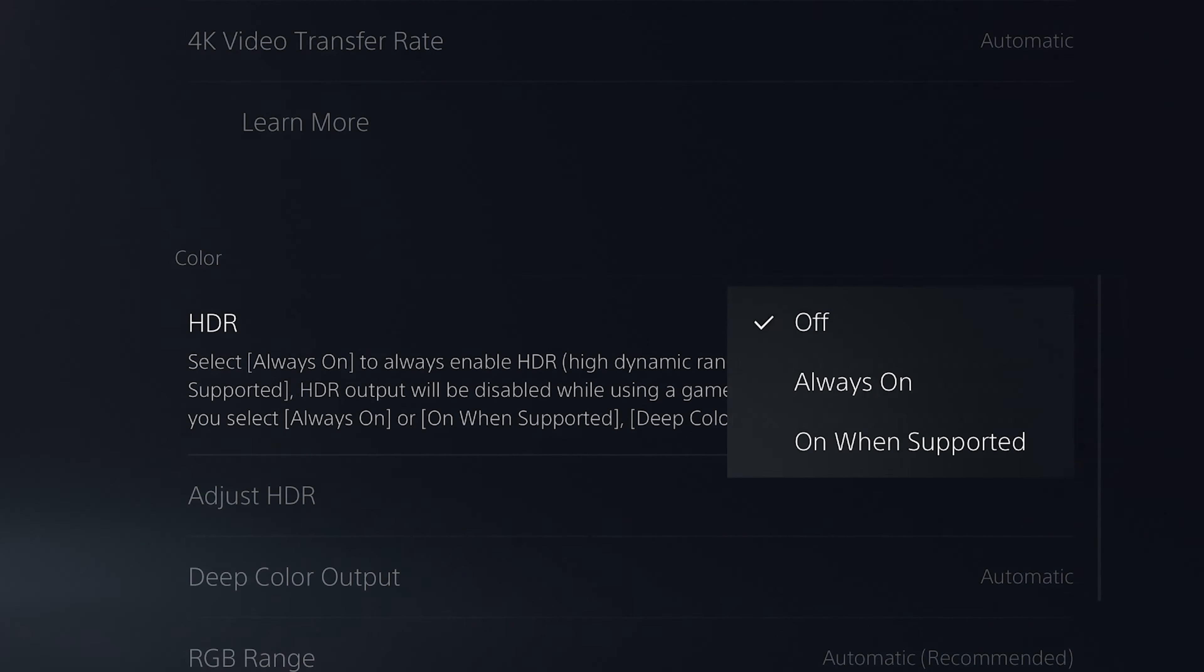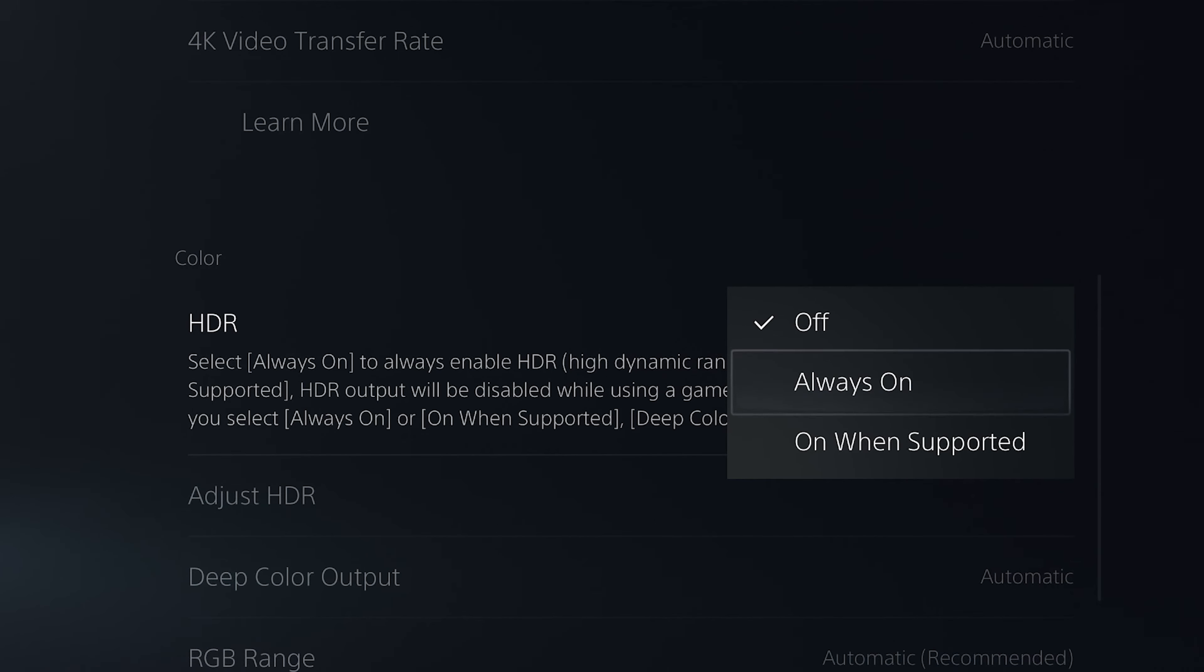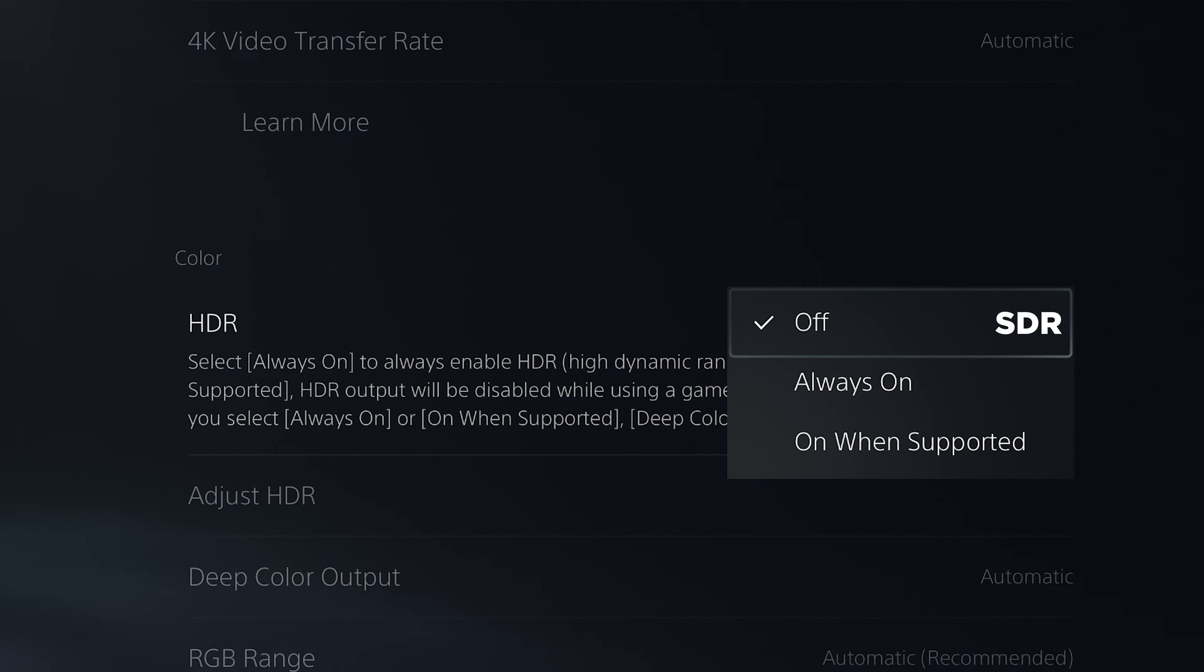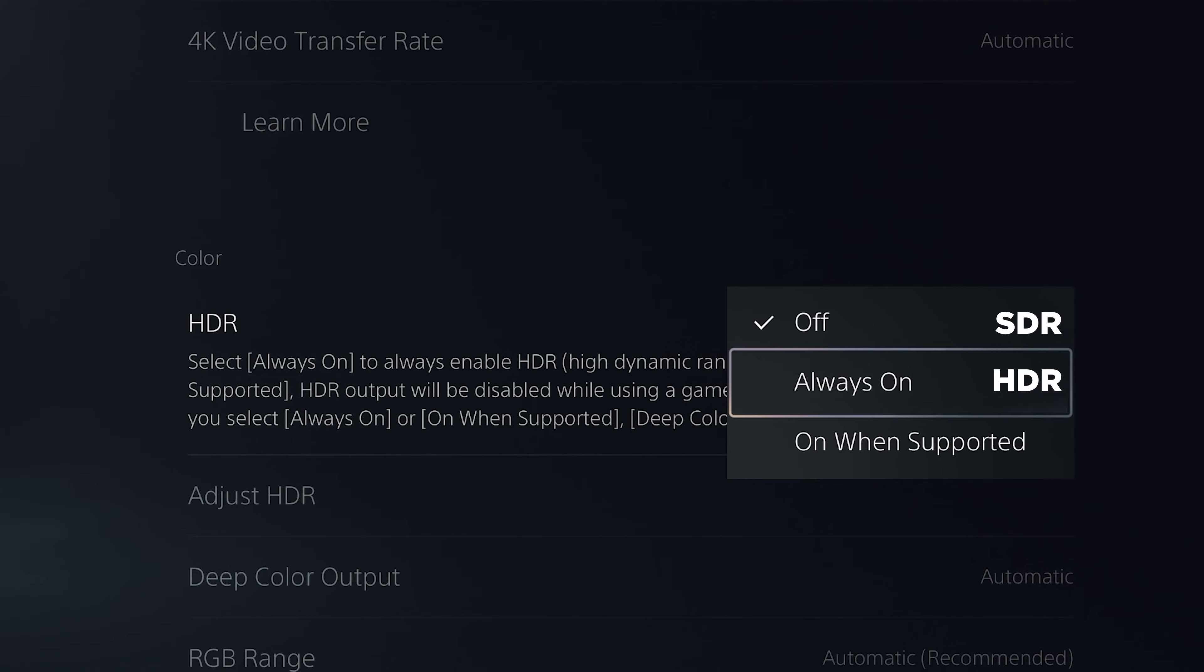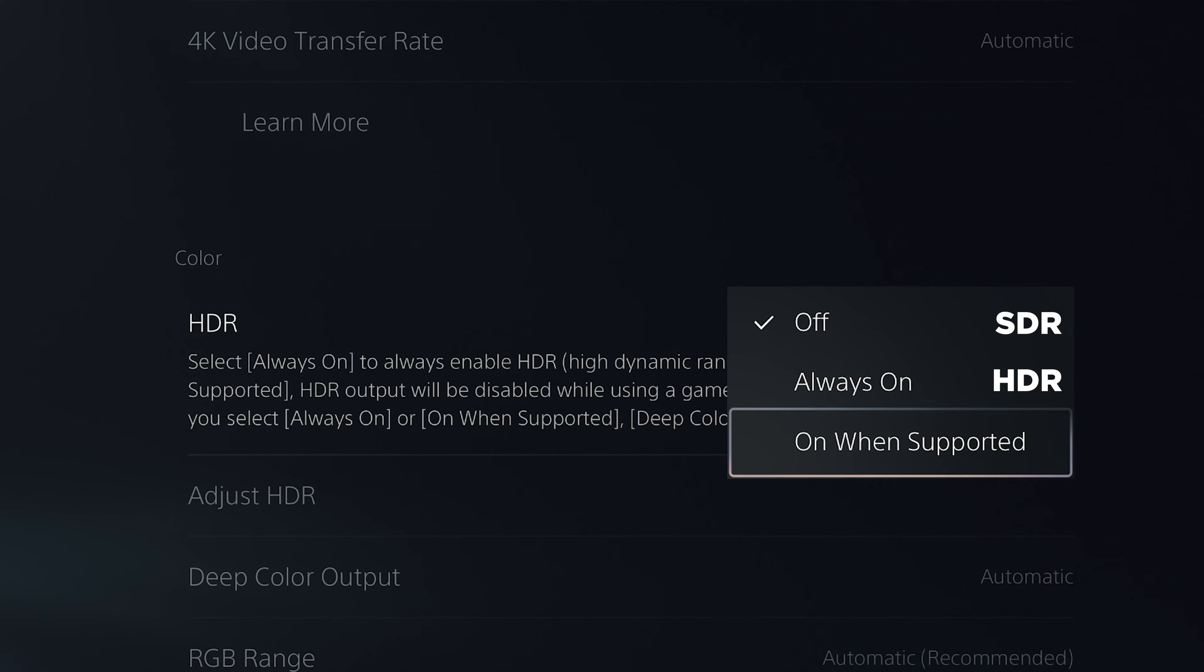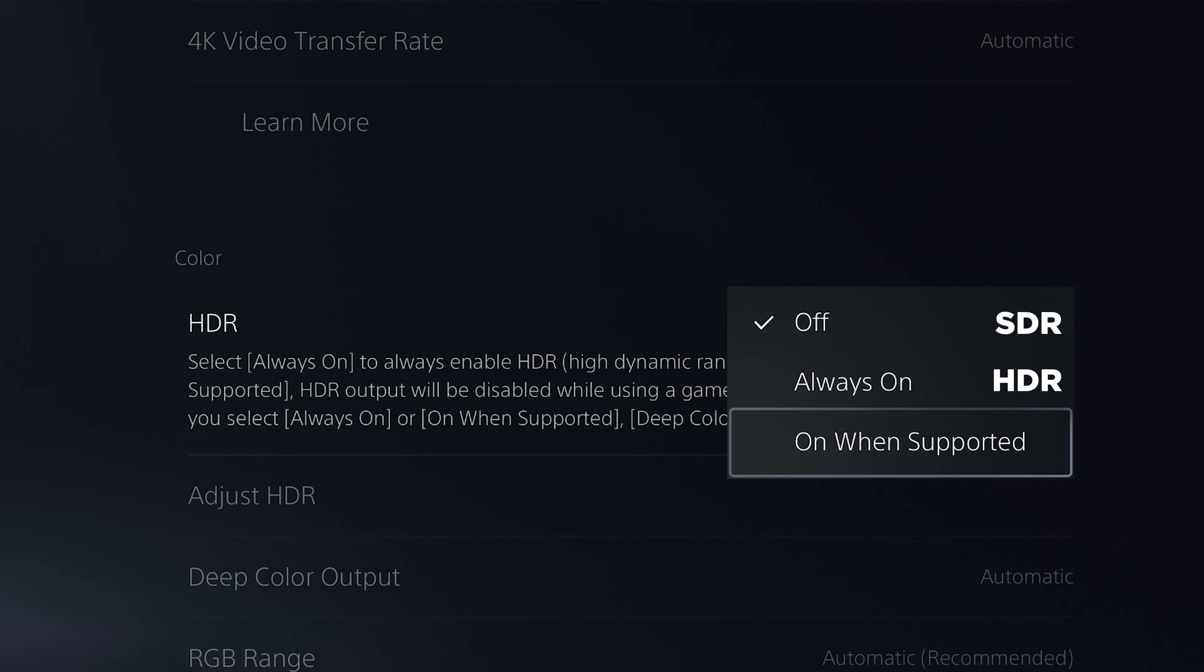Next up, HDR settings. We have off, always on, and on when supported. Off will always give you SDR and the games will render on SDR both internally and output from PS5. Always on will turn on HDR permanently and even if a game doesn't support HDR it will change the colors and brightness to look like HDR. It's similar to auto HDR but I don't recommend it at all.